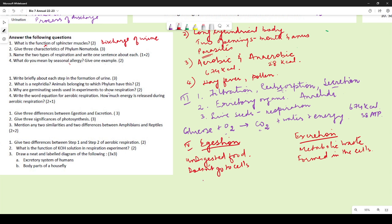Ejection is the final step of digestion, and the waste is in the form of feces passed out through the anus. Excretion results from various metabolic activities, and the waste is in the form of sweat, carbon dioxide, and urine, passed out through the skin, lungs, and urethra.